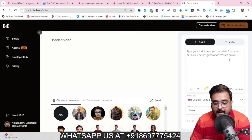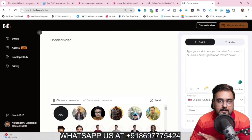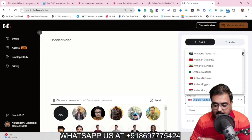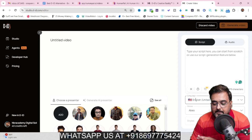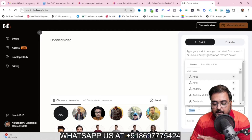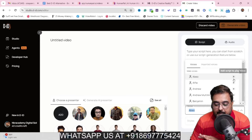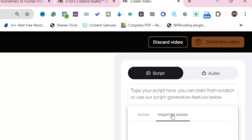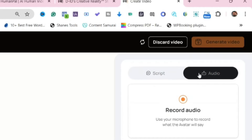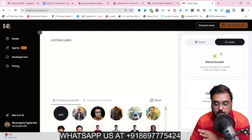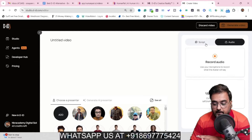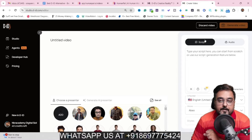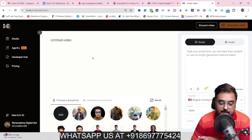You can go ahead and choose any of them and then you just need to provide a script. You have the choice of language — it covers many languages, including all the popular ones. Based on the language you select, you can go ahead and choose the voices. You can play and listen to the voices, and you also get the choice to import a voice or upload your own audio. You can record the audio or upload an audio file as well. Once you have done this, you can click on Generate Video and it will go ahead and generate the video for you.